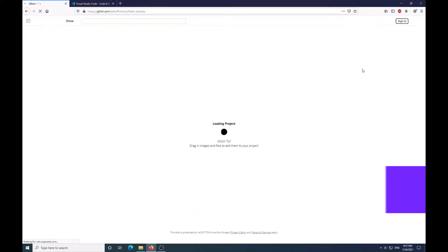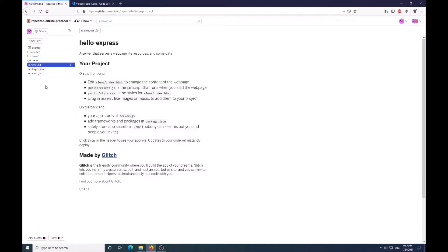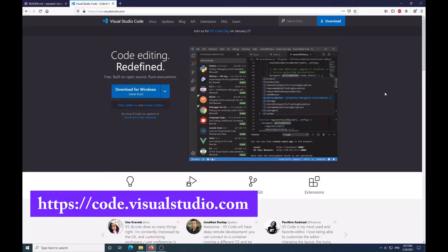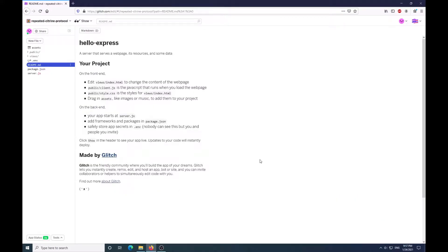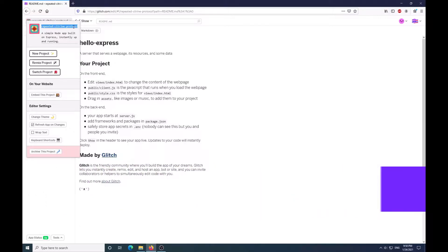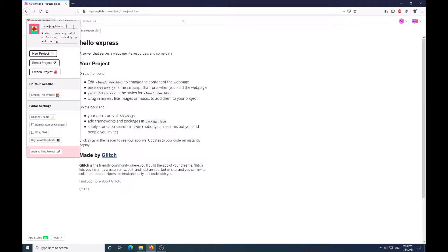This is a simple Express Node app. It's going to load your project here, and once it's done, it will give you all the information as seen here. Just as a side note, I am using Visual Studio Code, so please go to code.visualstudio.com and download it for your operating system. Now that we have this set up, you can change your project name if you want — I'm just going to put 3js-globe-tutorial. Please name this as you see fit. So now this is renamed.